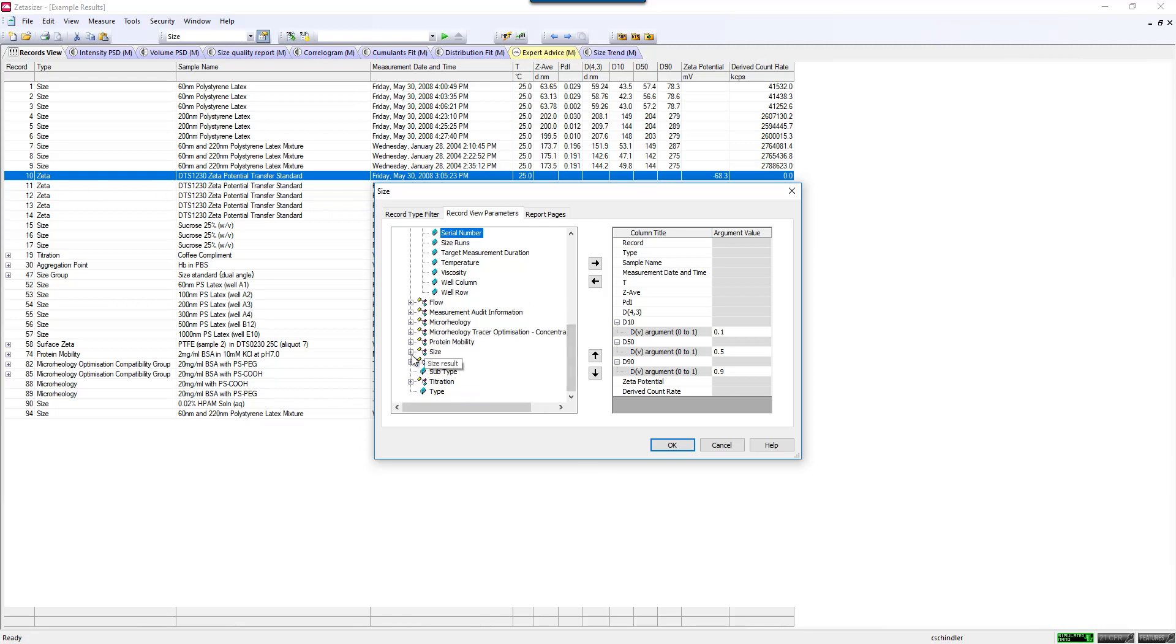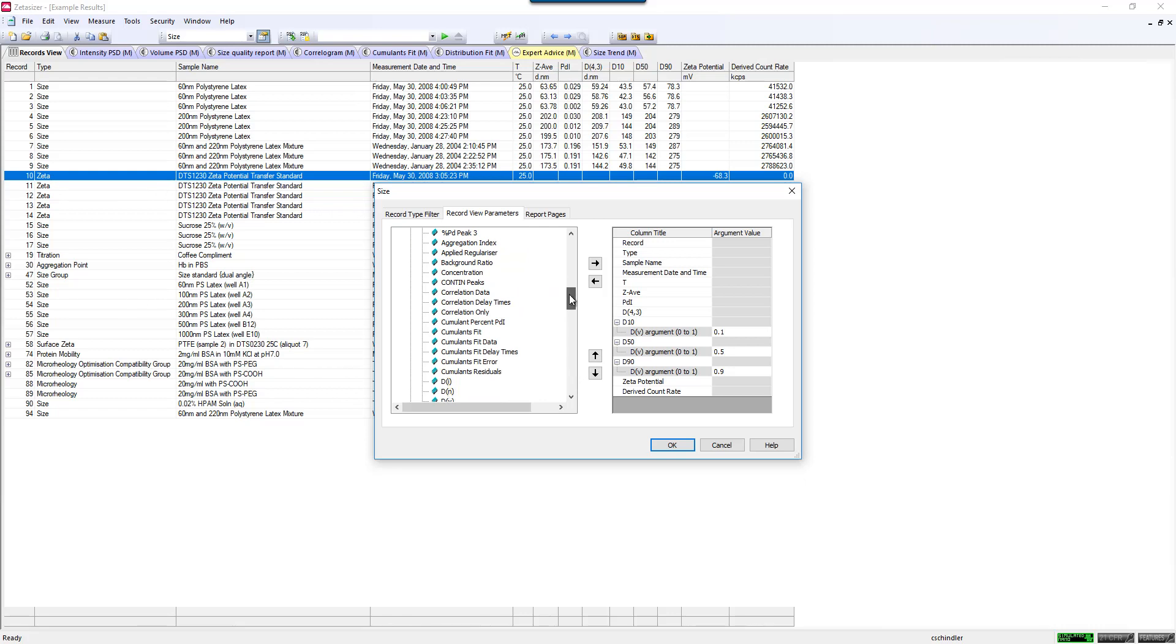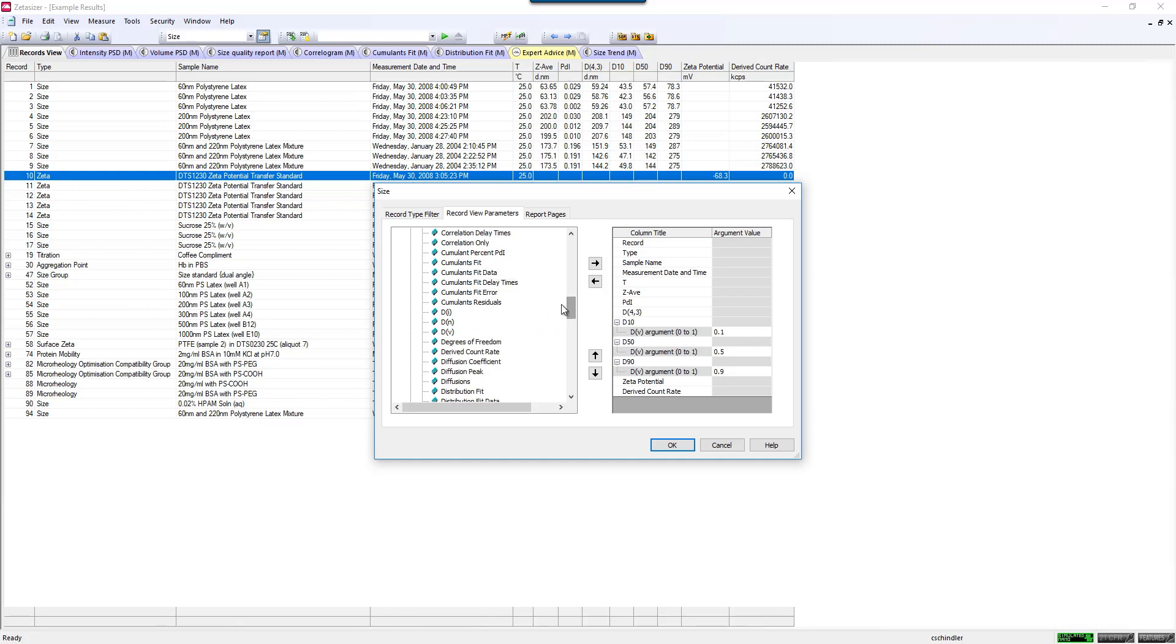Another one for sizing, we can go down to the size tab here, and there's all different types of things that I can put here. I could look at how good my fit is of my cumulants or distribution fit. If you're familiar with D values, like a D50, D90 value, that's a volume-based distribution. You can display all of those as well. You can see some of those that I've put over here.